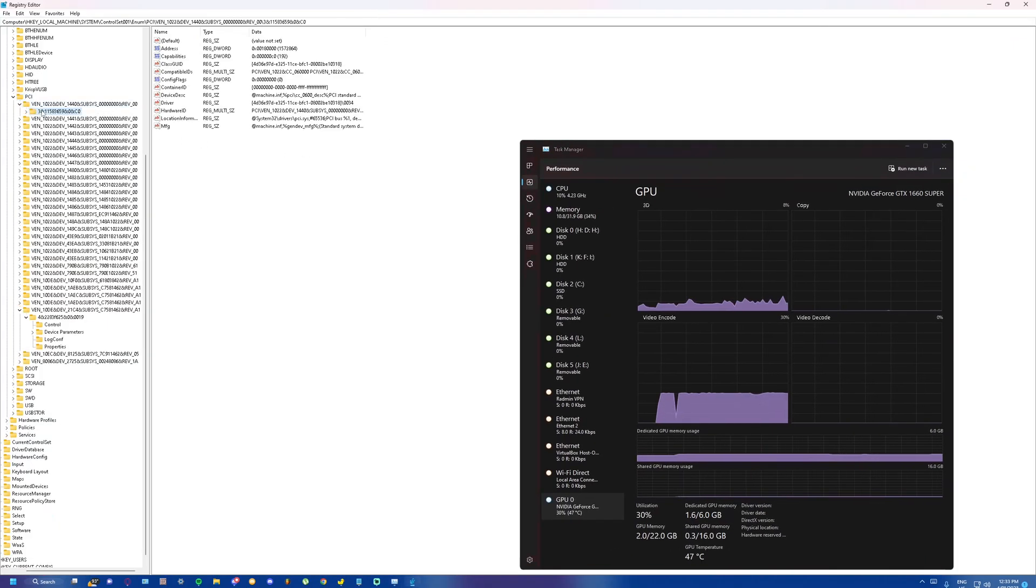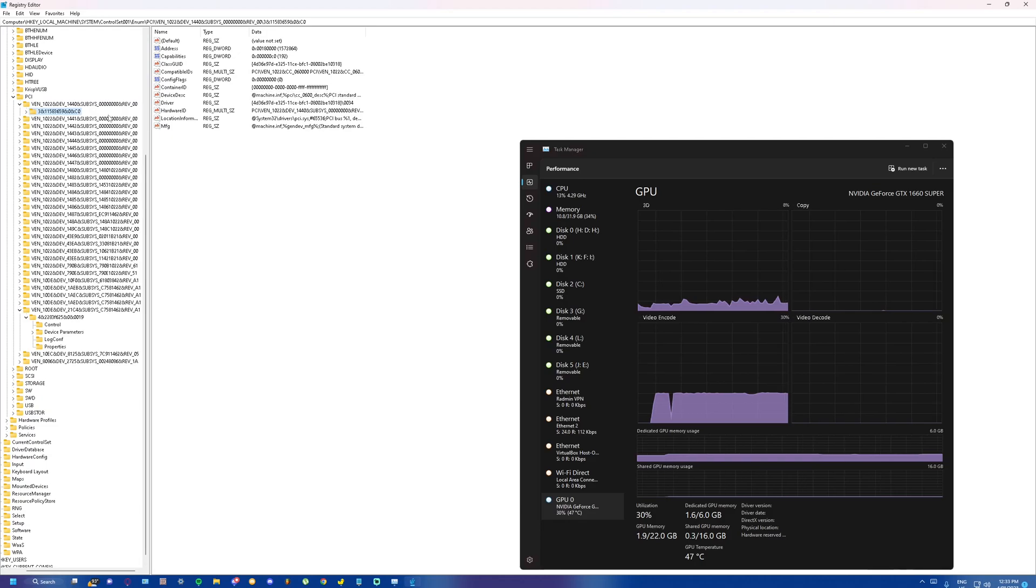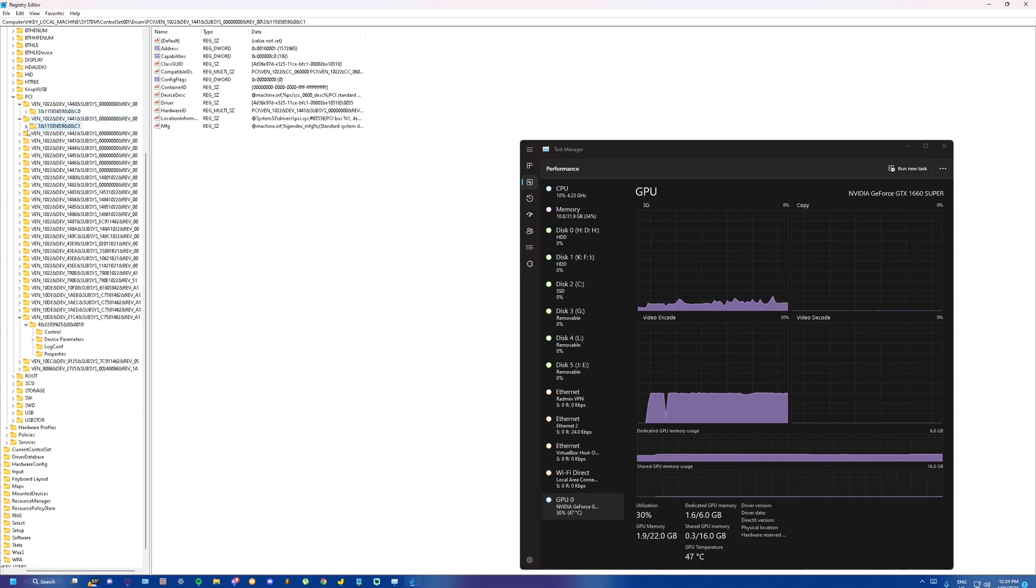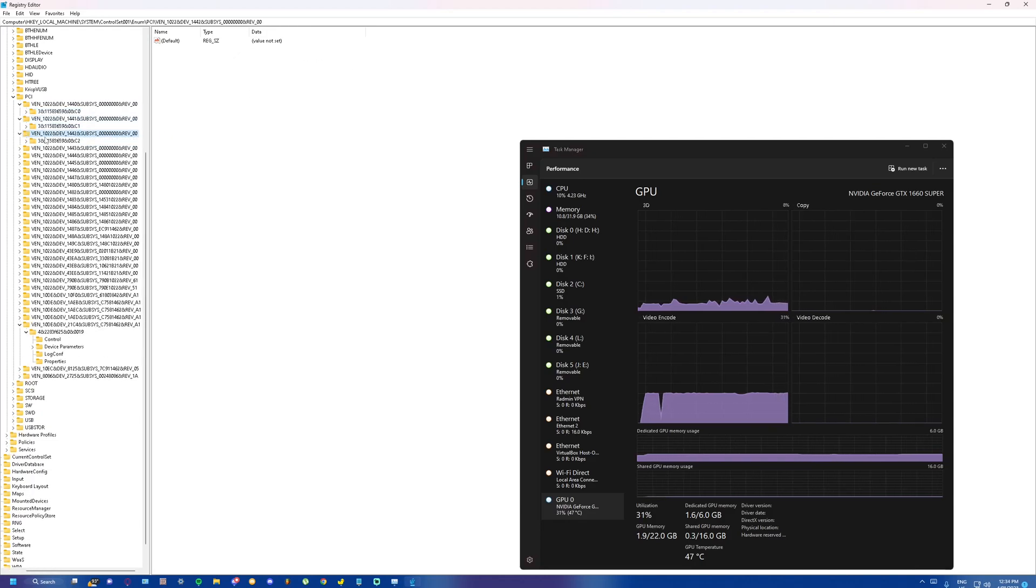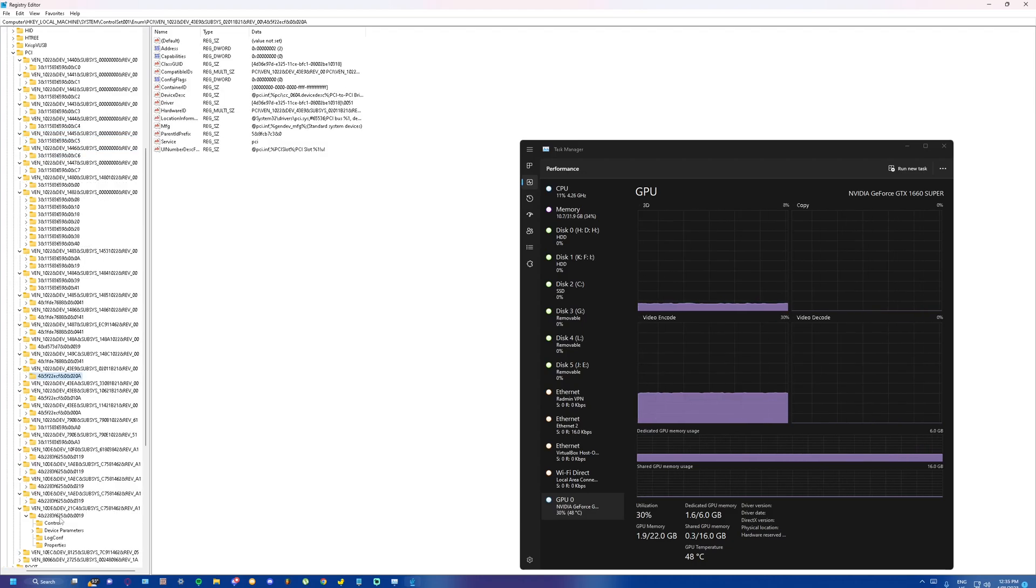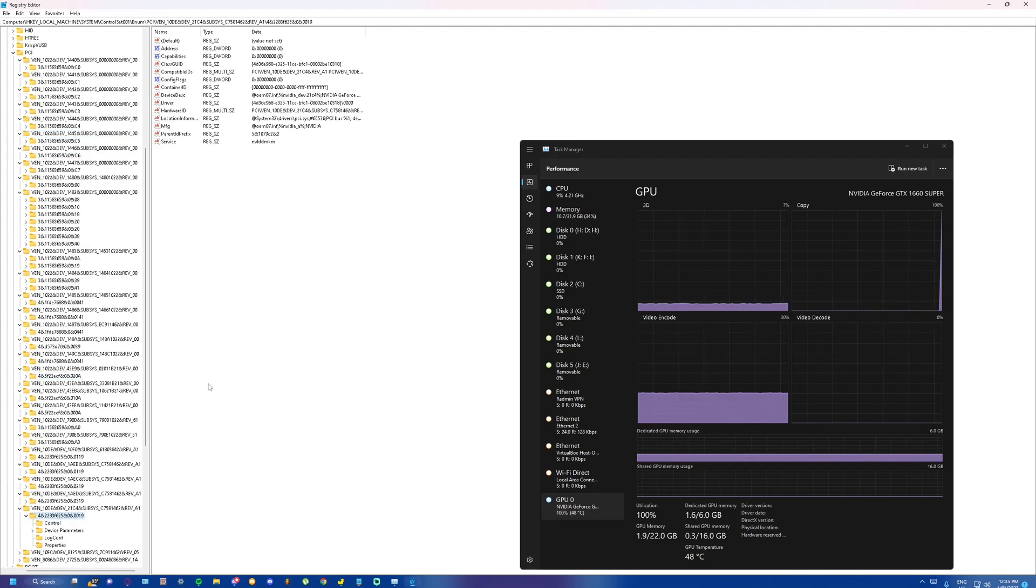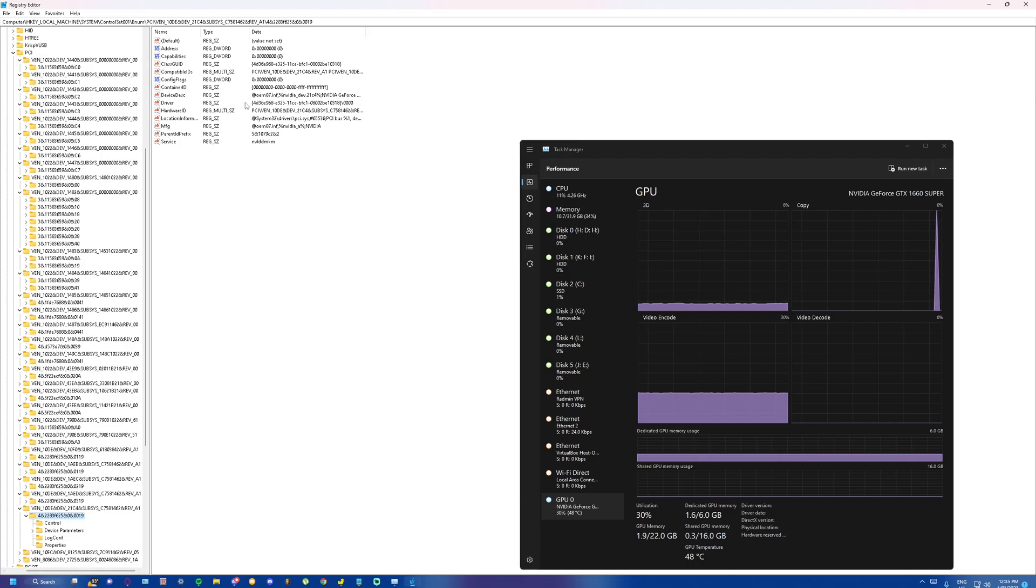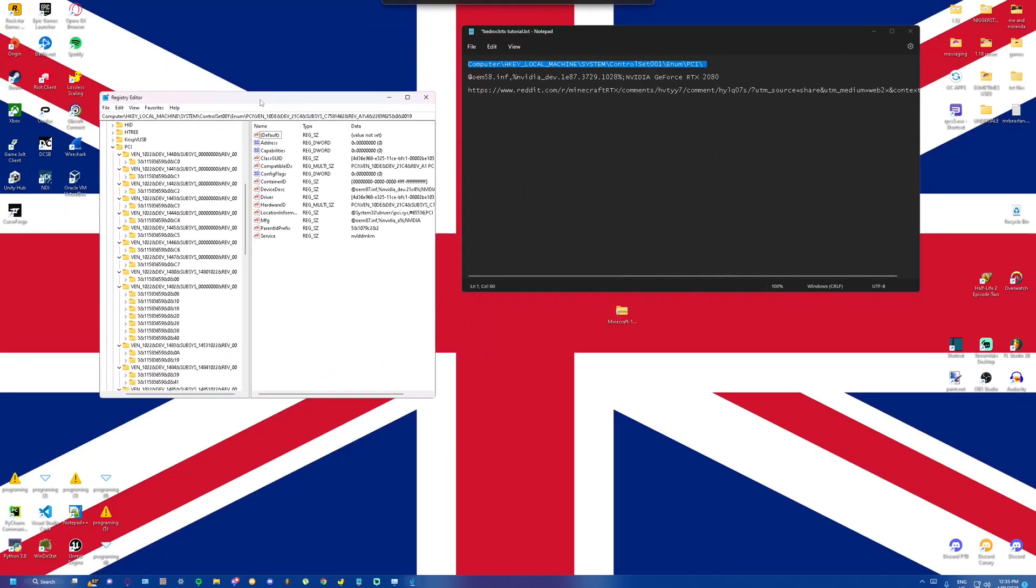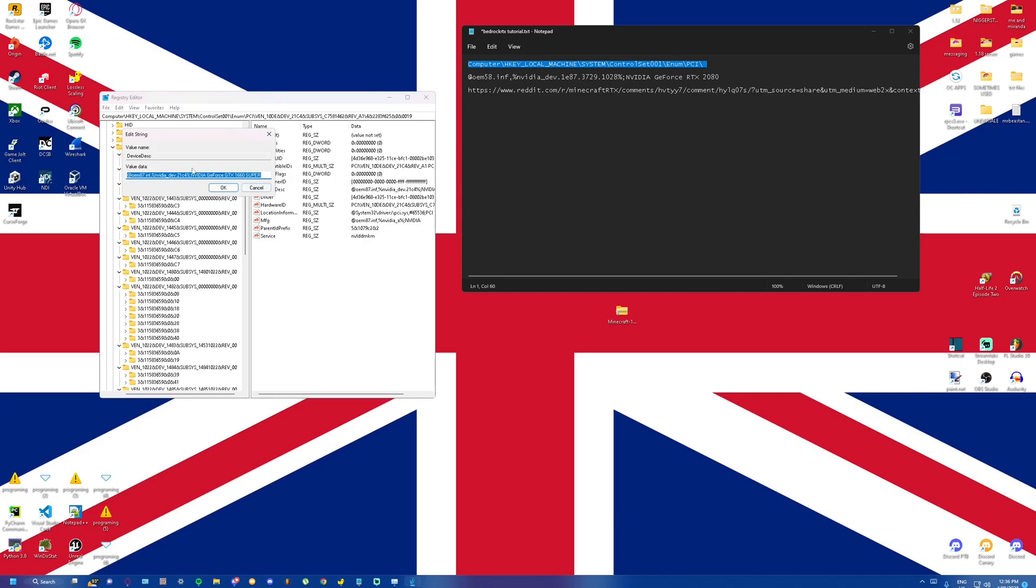You should just search around until you see NVIDIA here. So this is PCI drivers. Right here we have a driver description with our OEM key for our graphics card. We just want to copy that down.